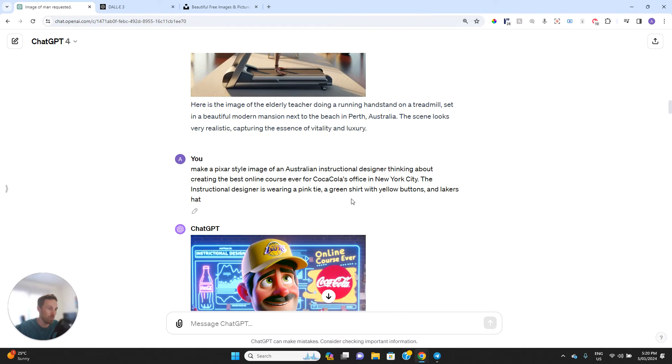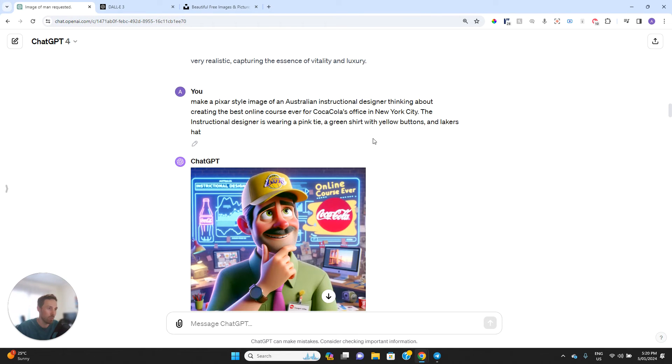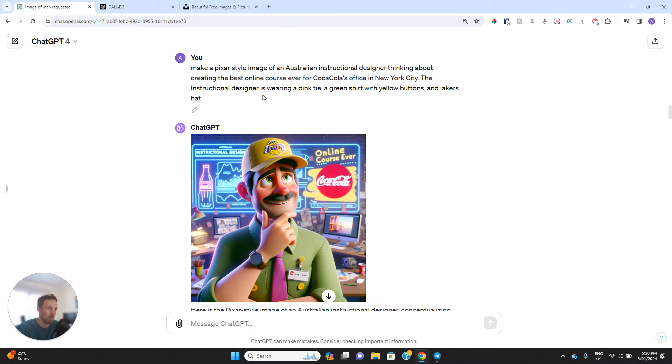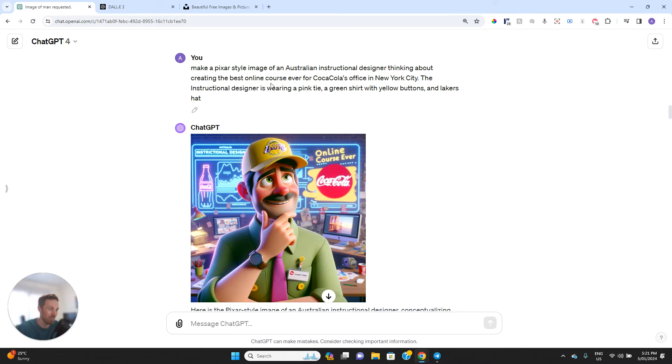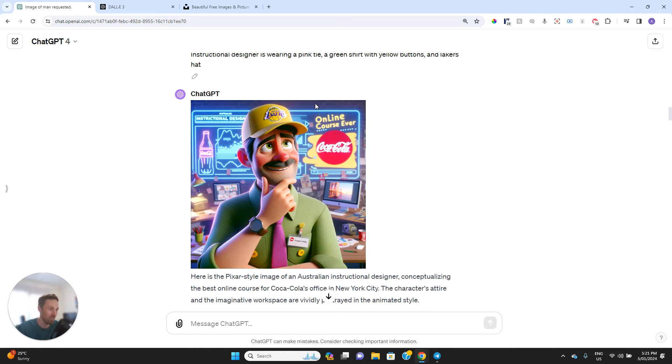So then we go into that style that I was talking about. Here I've said make a Pixar style image of an Australian instructional designer thinking about creating the best online course ever for Coca-Cola's office in New York City. The instructional designer is wearing a pink tie, a green shirt with yellow buttons and a Lakers hat. So it's done this pretty well.